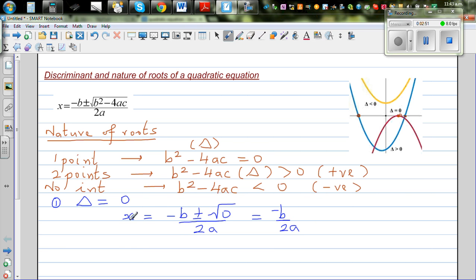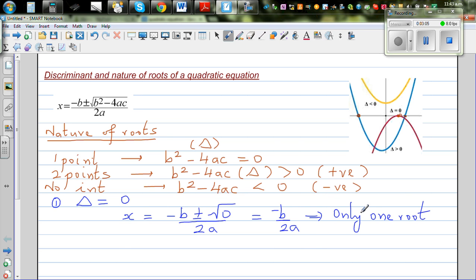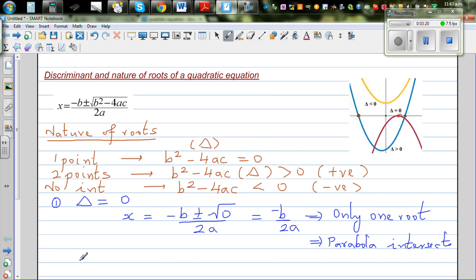Since √0 = 0, this simplifies to x = -b/2a, which means there is only one root or solution. Graphically, this means the parabola intersects the x-axis at only one point.